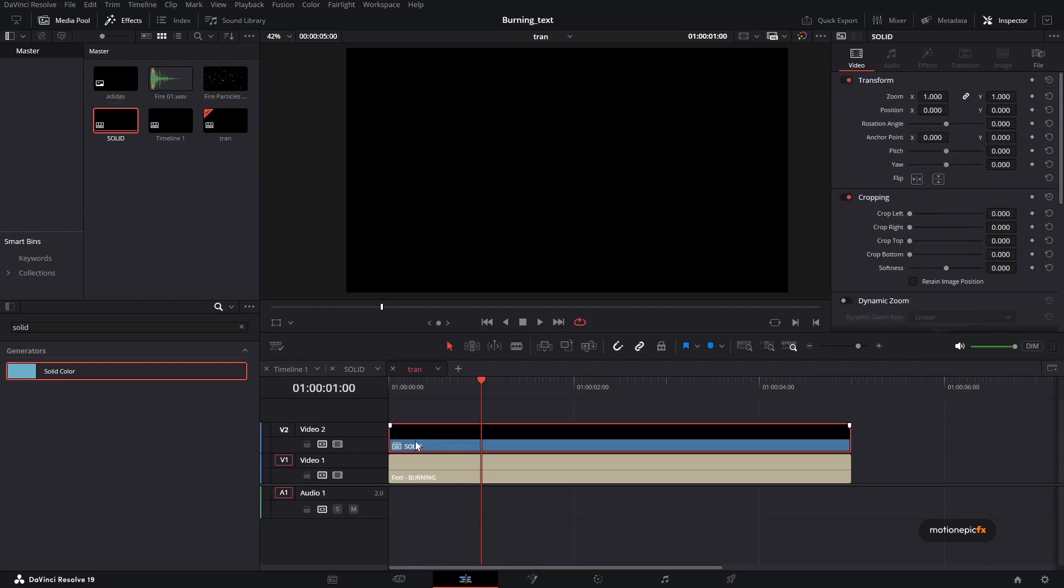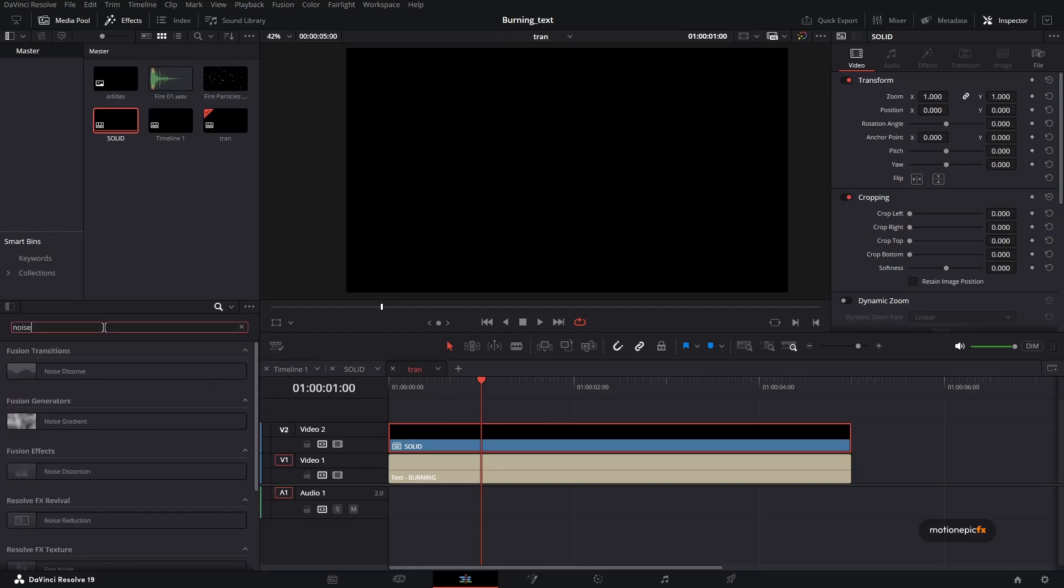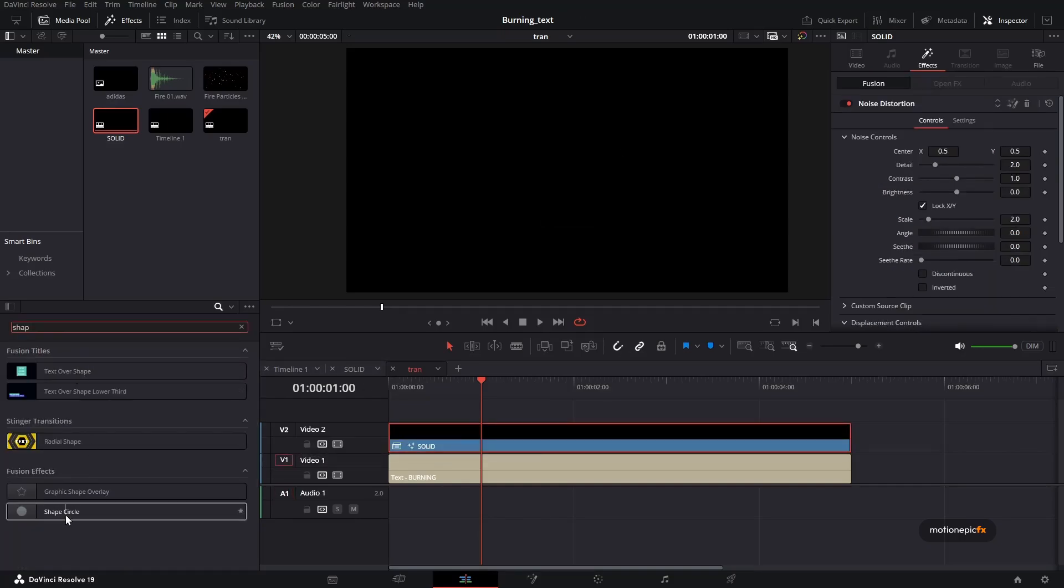So on this solid comp, what we are going to do is, on our compound clip, we're going to apply two effects to this. First one will be noise distortion. The second one will be the shape circle effect.